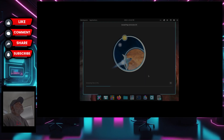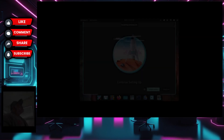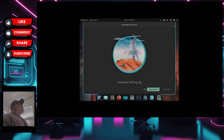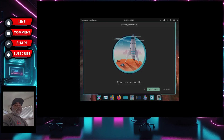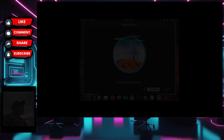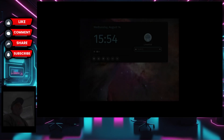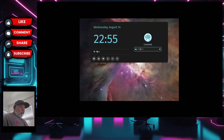The installation is now completed and it says 'continue setting up,' so we're going to restart the device and see what other setup options it offers. The system has now rebooted, so we'll go ahead and give it our password.